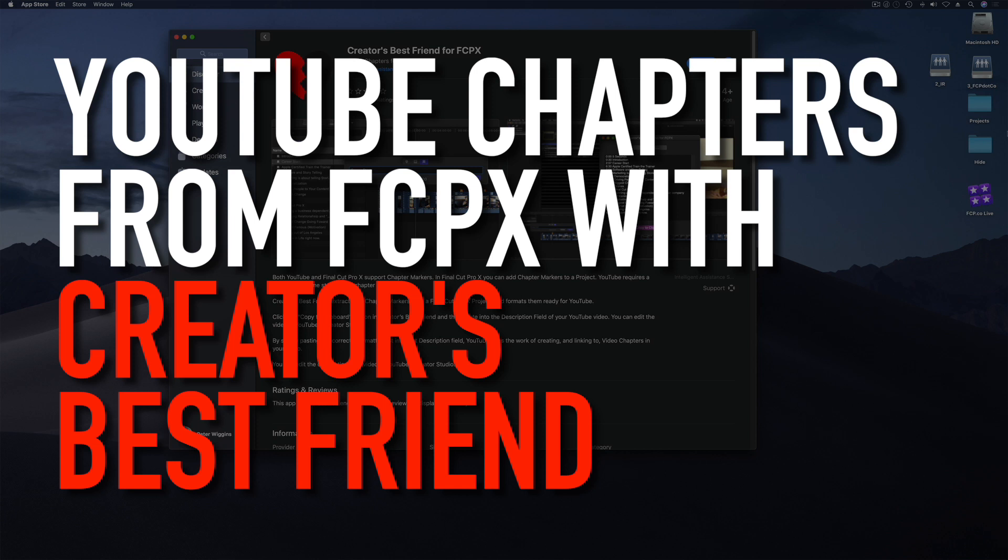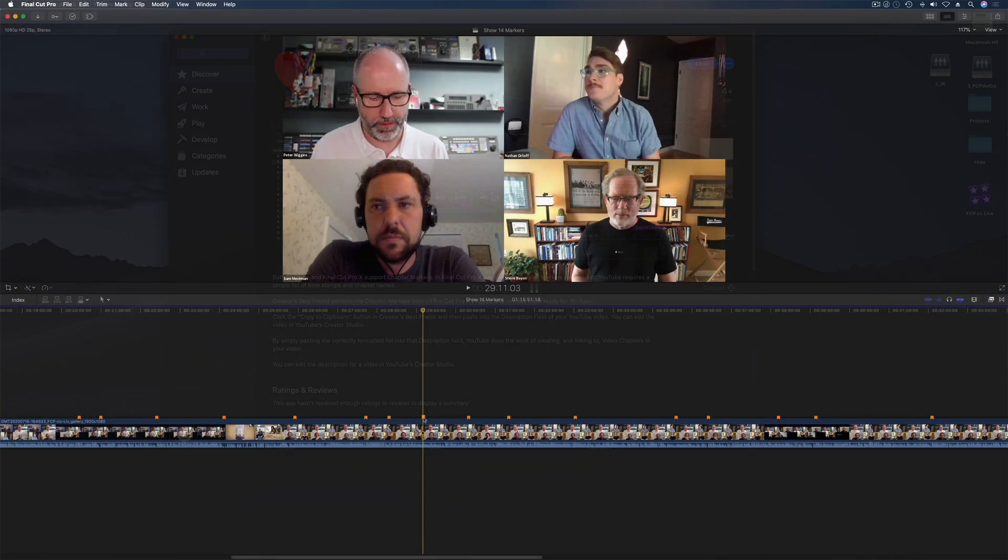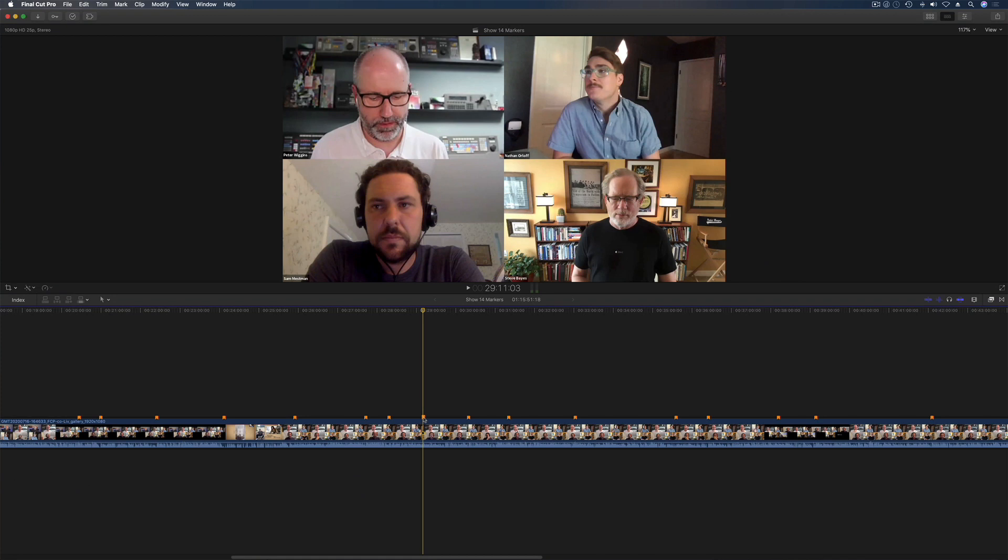Hello and welcome to another tutorial. This time we've got something really special. It's a brand new app called Creator's Best Friend.